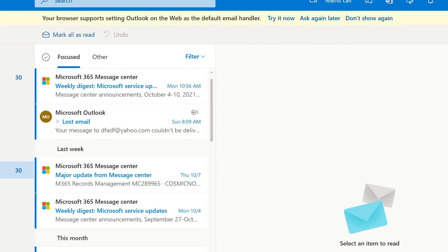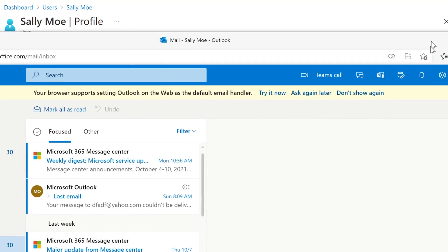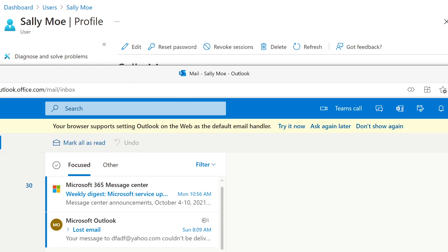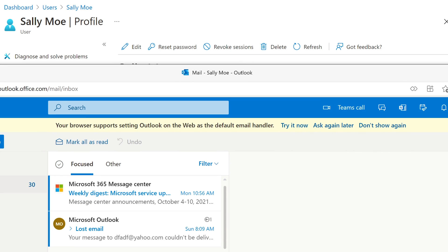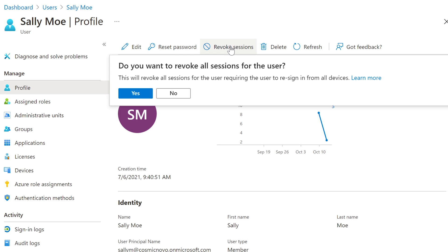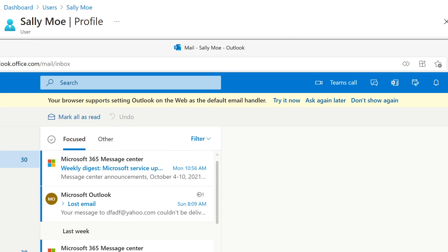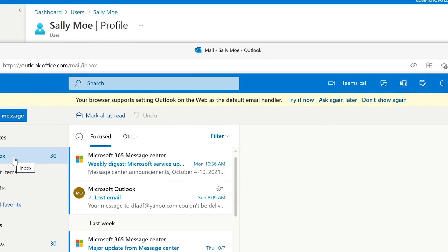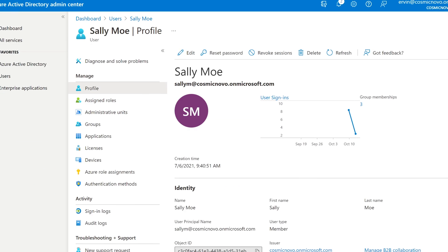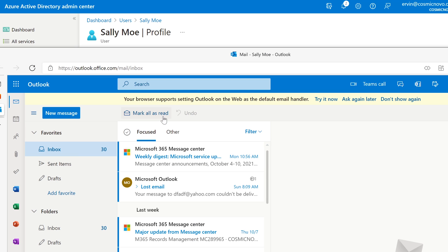She is logged into Outlook right now — I brought this back up, nothing is edited, this is all in one. I'm going to select Revoke Sessions here. It says: 'Do you want to revoke all sessions for the user? This will revoke all sessions, requiring the user to re-sign in from all devices.' I'm going to say Yes. It says it's successful. Now if she clicks on something and refreshes it, it's going to kick her out.